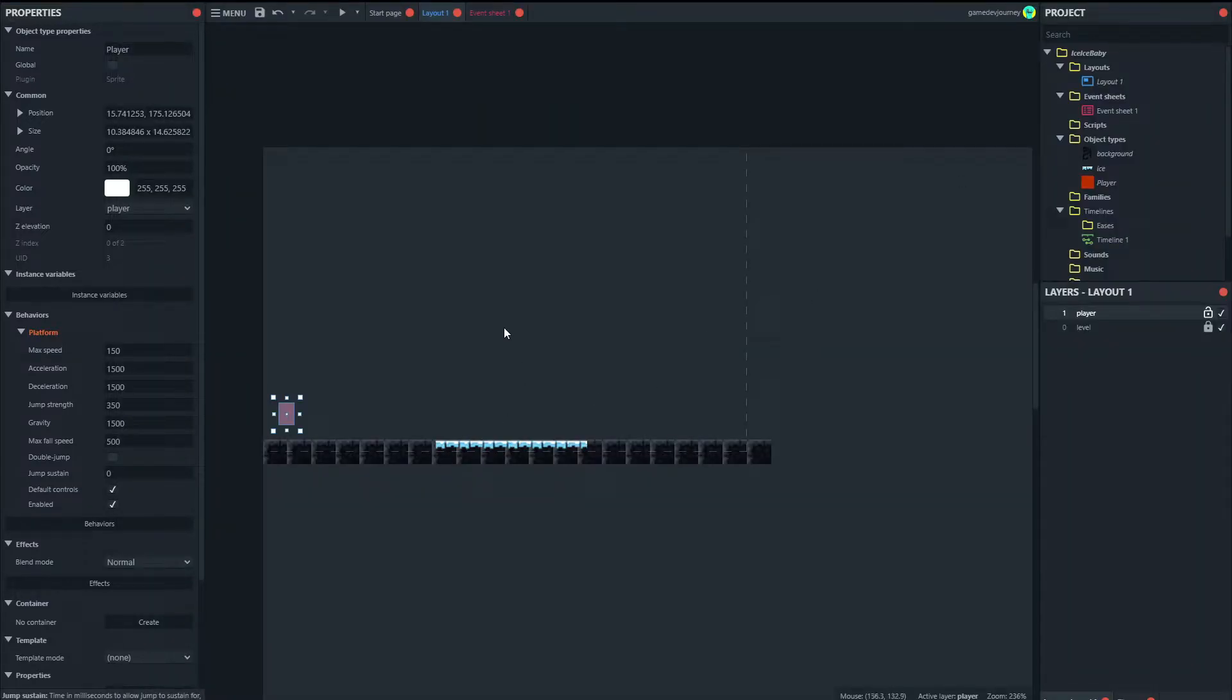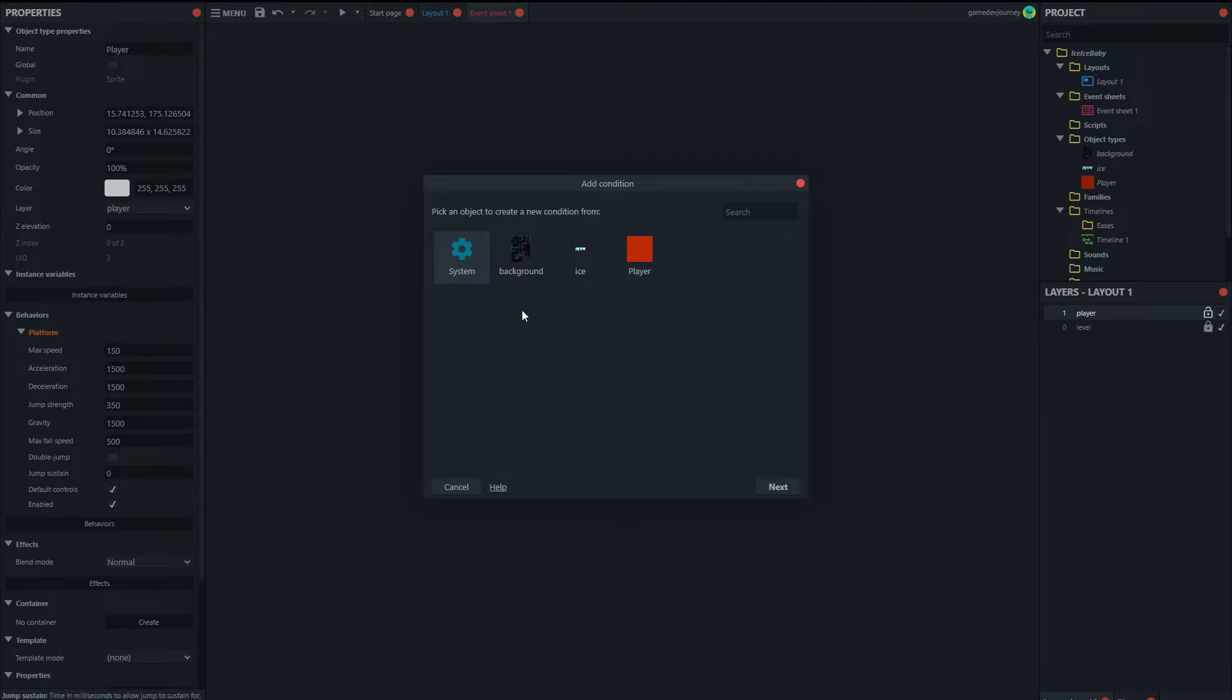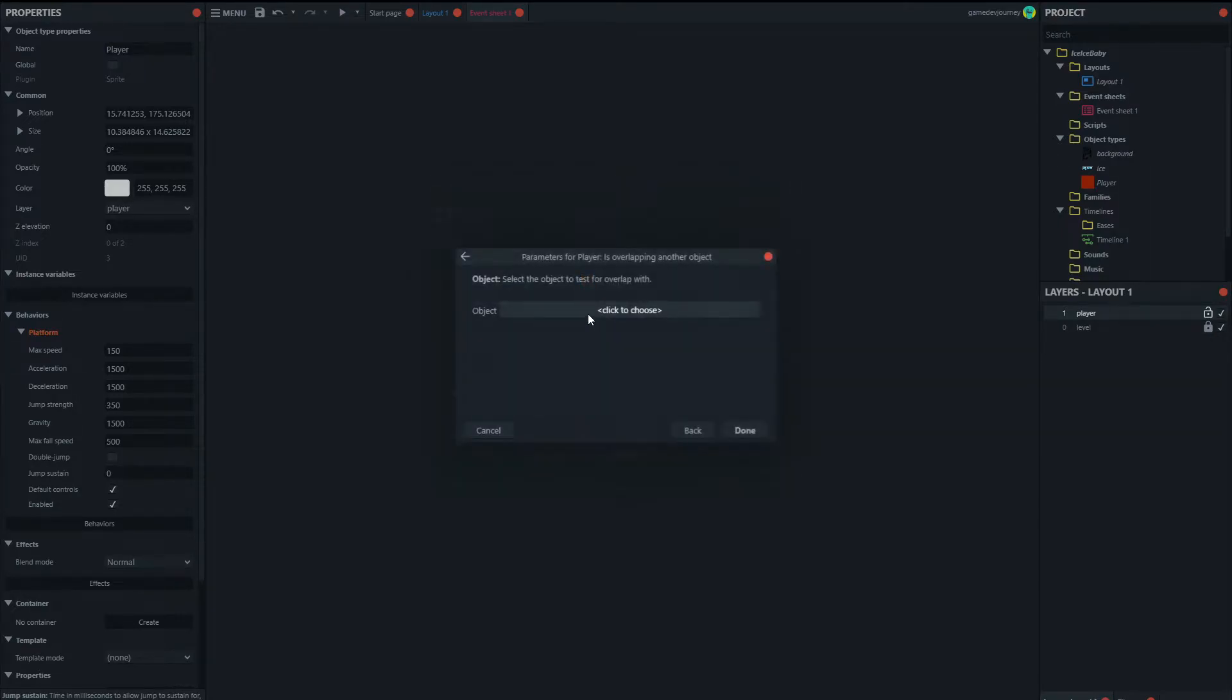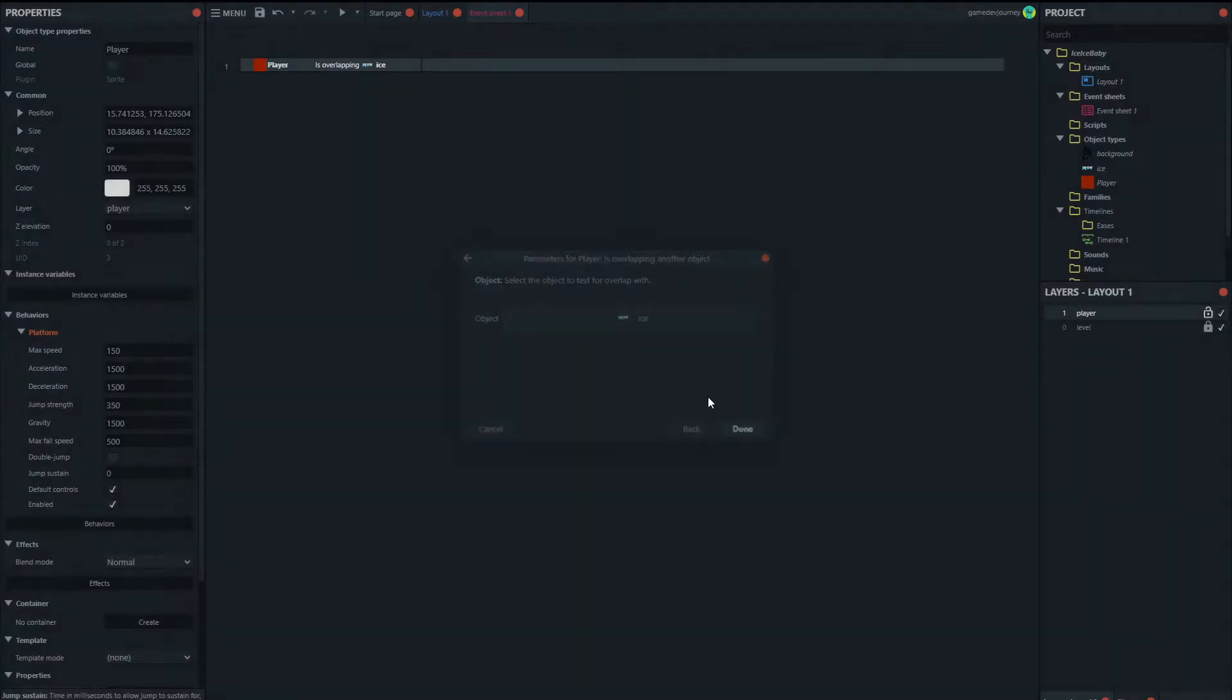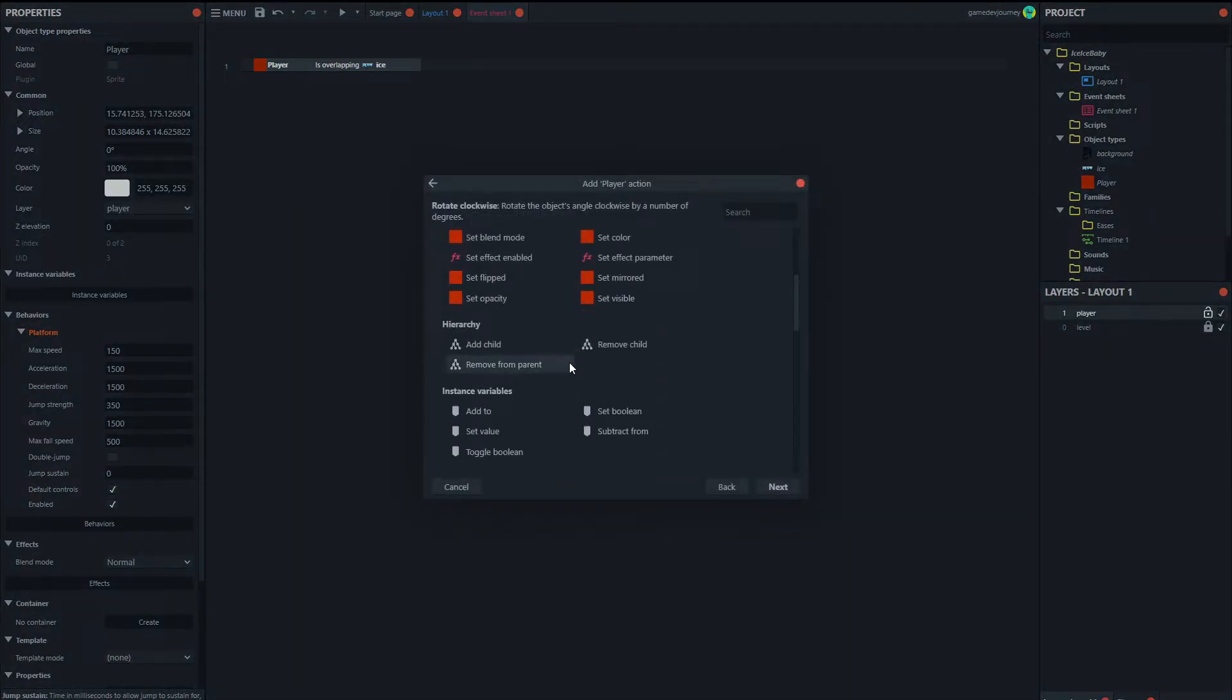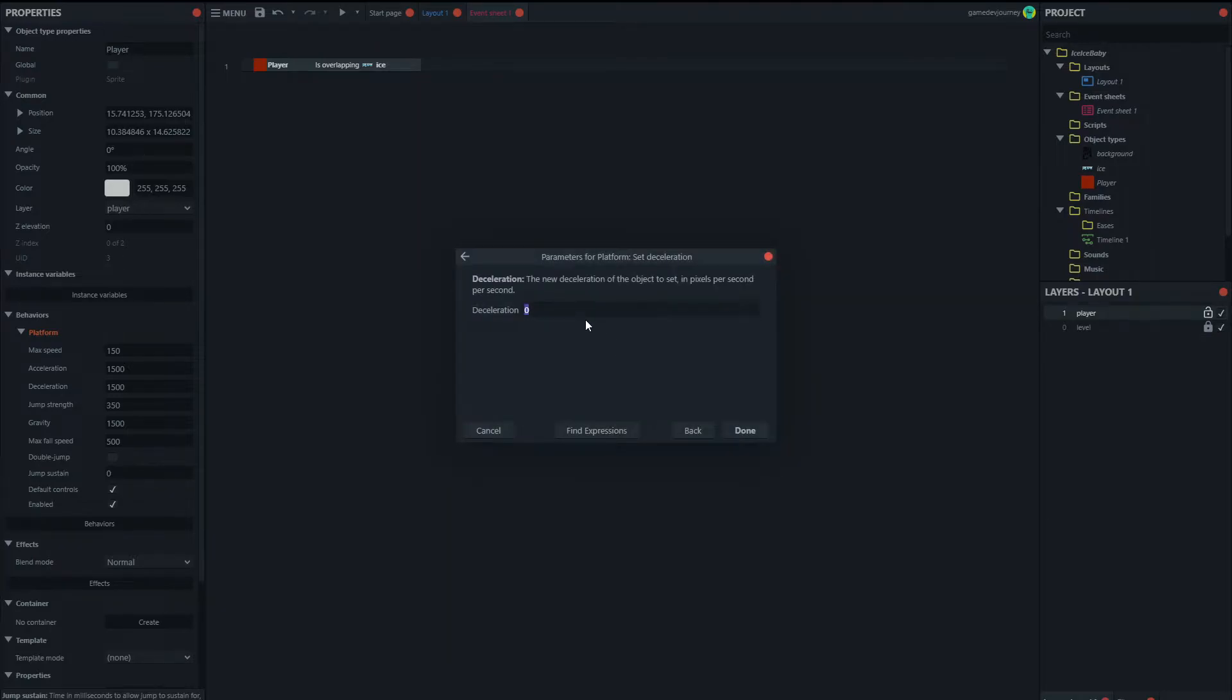Okay, so now what we'll do in our event sheet is we'll set it up so that when the player is overlapping the ice. Then we set the player's deceleration, we lower it all the way down to 50. So both coming down from 1500.